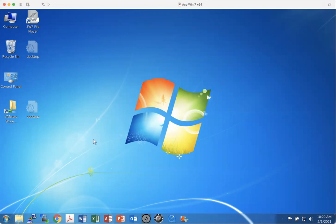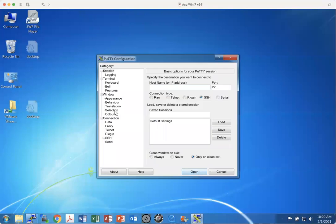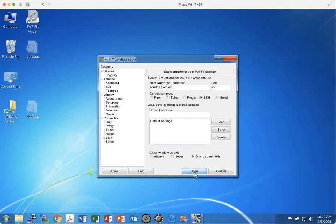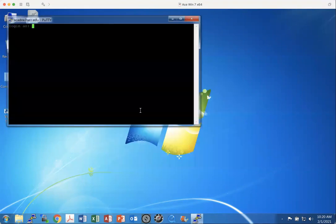So first, I'd probably want to take a picture of something. I'm going to open the terminal, shell, command line interface to the cadnx server. So cadnx.hvcc.edu, port 22, everything looks good. Open.